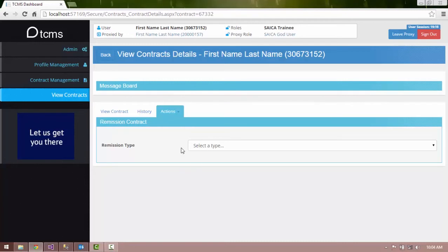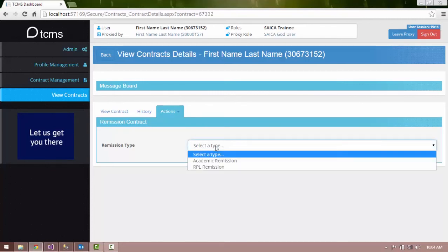Select the appropriate type of RPL Remission from the RPL Type drop-down list.